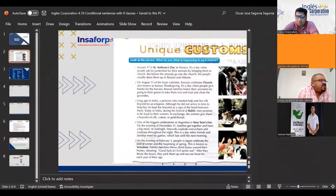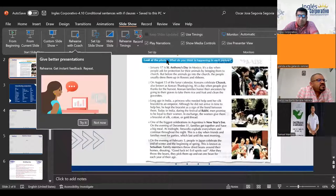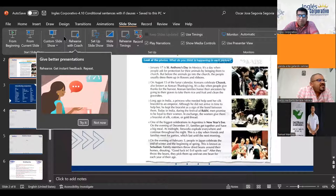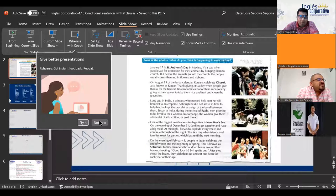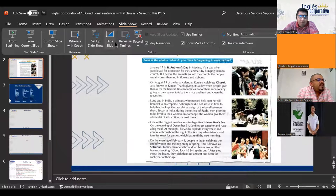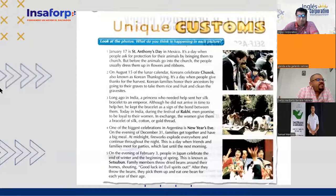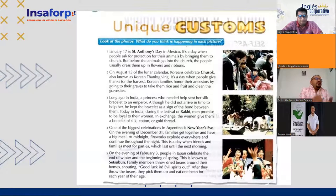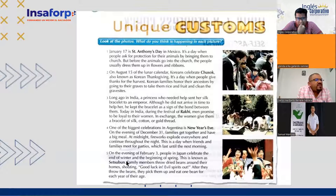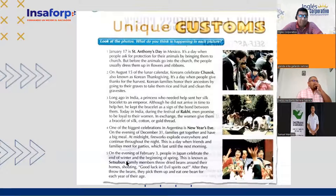Carlos reads: 'January 17th is St. Anthony's Day in Mexico. It is a day when people ask for protection for their animals by bringing them to church. But before the animals go into church, the people usually dress them up in flowers and ribbons.' Very good.